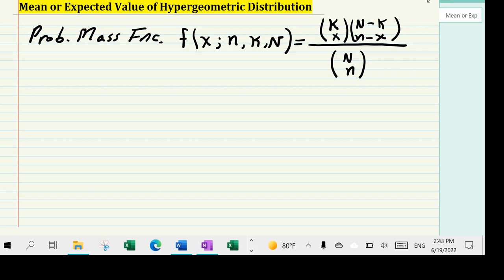Hello everyone. In this video, we're going to take a look at the derivation for the mean or expected value of the hypergeometric probability mass function. I have a couple of other videos where I have done this — I have derived both the mean and the variance for the hypergeometric distribution in a very elaborate manner from start to finish, putting in a lot of details. That video is about an hour long, and I will put the link in the description.